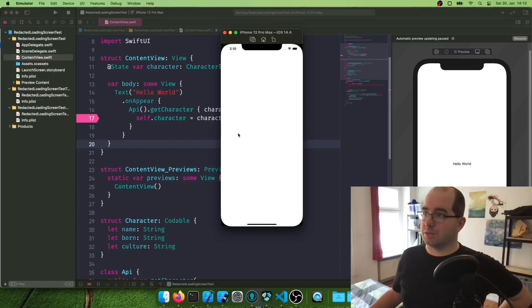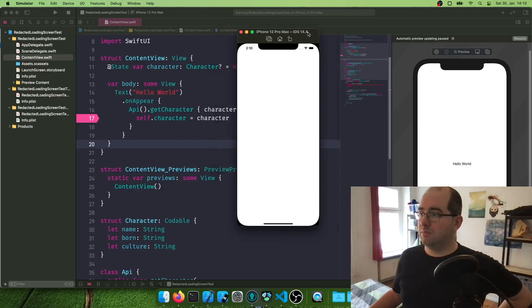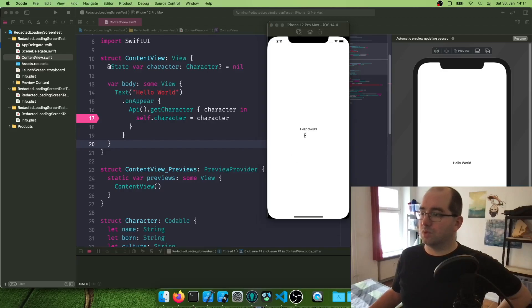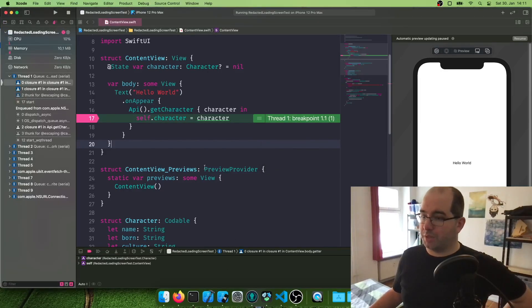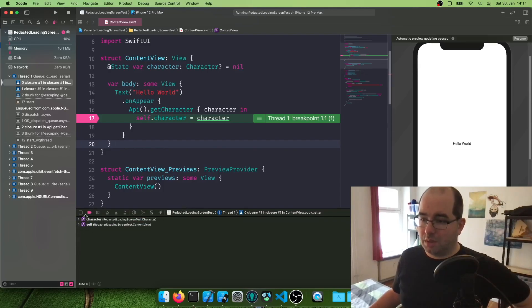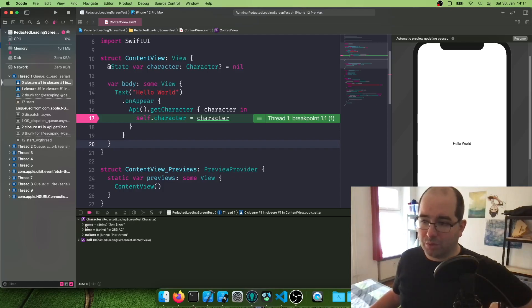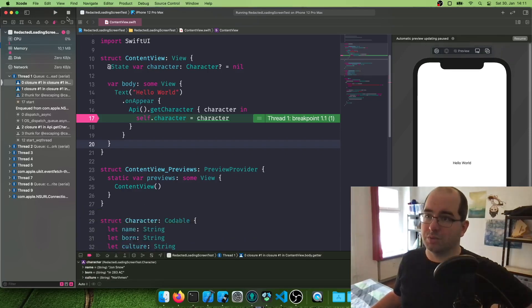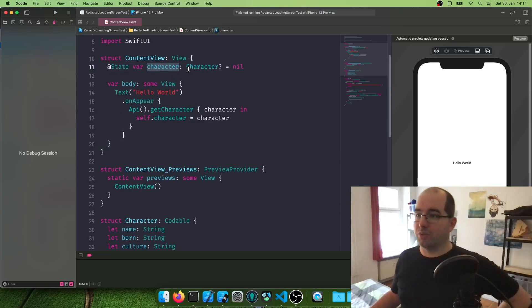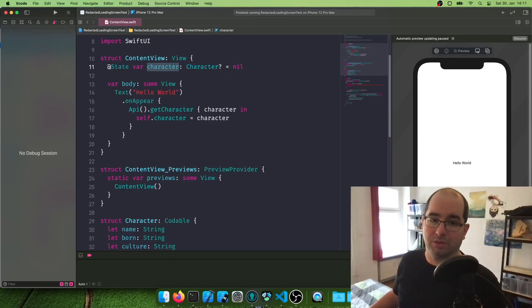So simulator starting. Okay. Cool. Hello world appeared. And we can immediately see our breakpoint. Hey, it succeeded. We got the character. And if we open this one up here in the debug view, in the debugger, we can see cool. We got a name variable. It says Jon Snow. It says born in 283 AC of the Northman culture. Nice. So this works. So at this point, we basically have this character here in this variable. So now we can work on getting the data from this variable into the view.